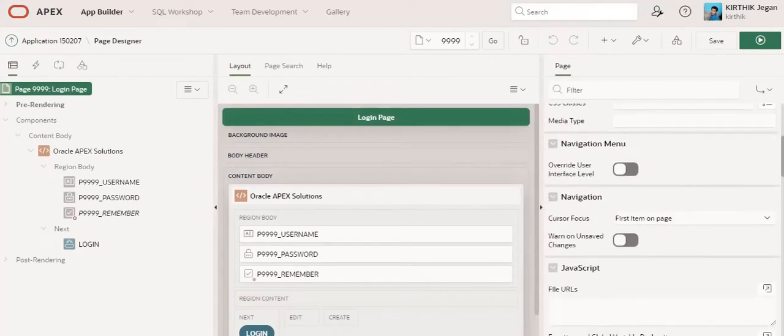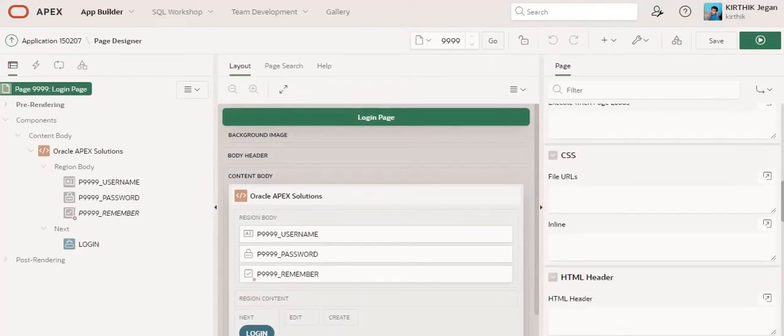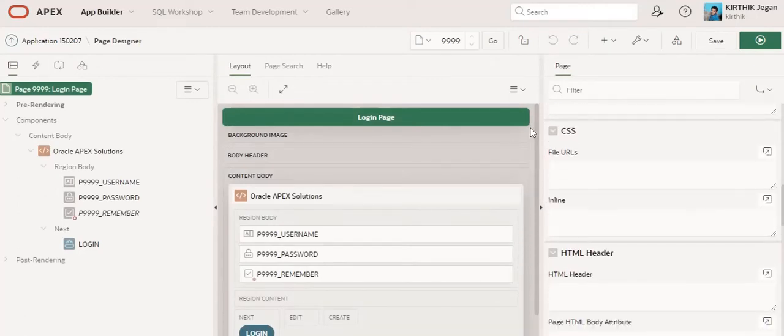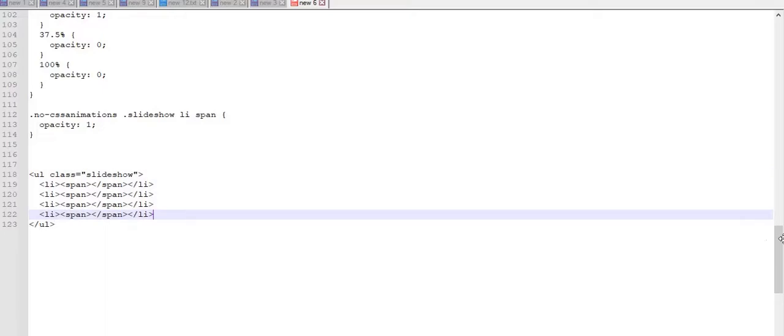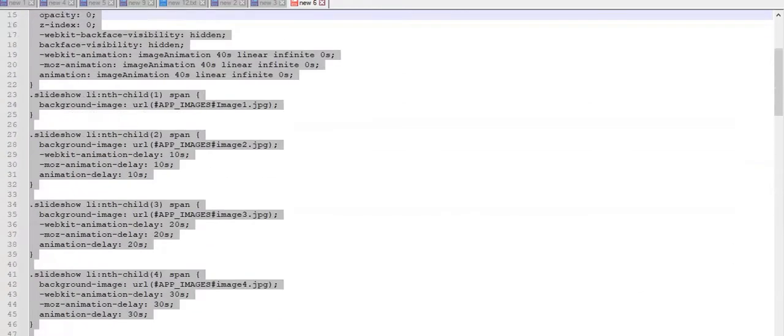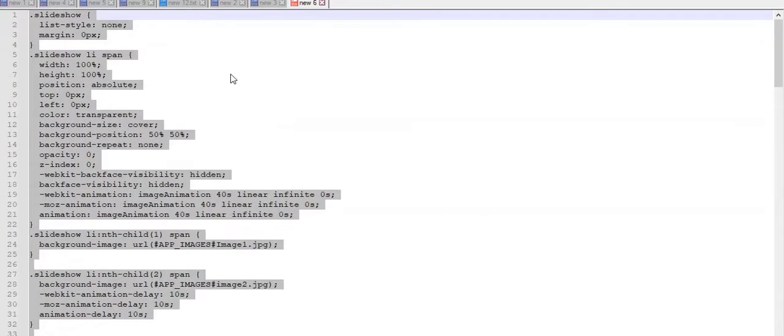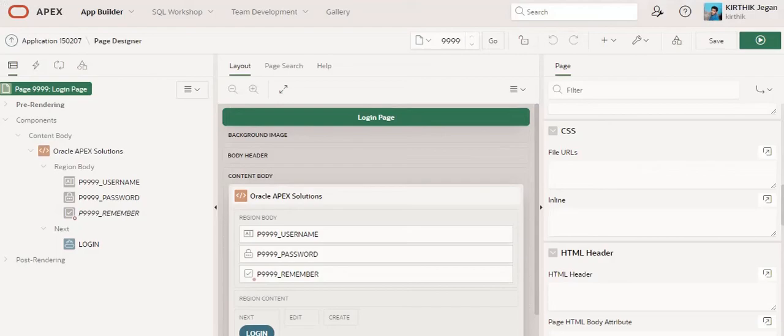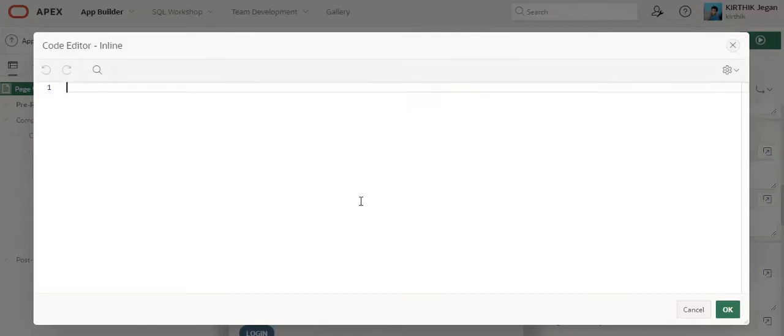In the page inline CSS section, I am going to copy this code and paste this CSS in the inline section.